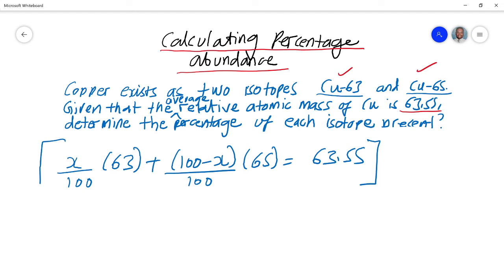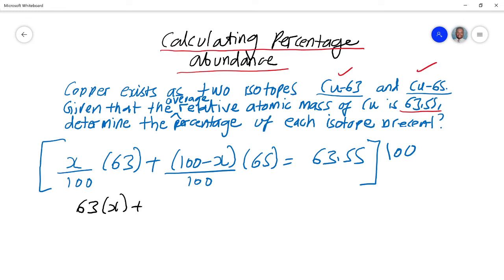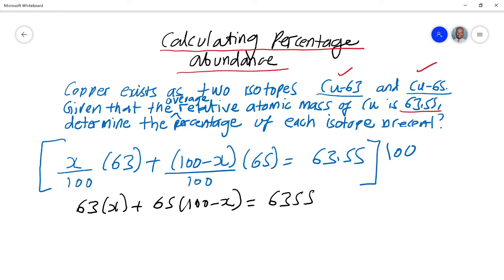From here onwards this becomes a maths lesson. To work out the value of X, I get rid of the denominator — the denominators are both 100, so I multiply everything by 100. That gives: 63X + 65(100 − X) = 6355. I've converted the fractional expression into a linear expression, eliminating the denominators on the left-hand side and multiplying 63.55 by 100 on the right.